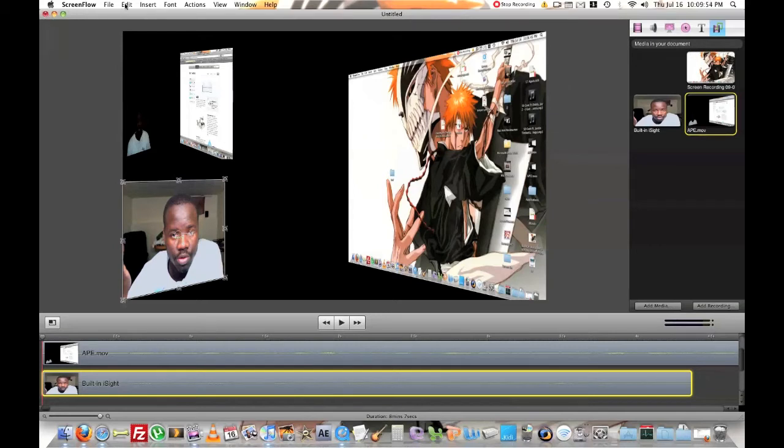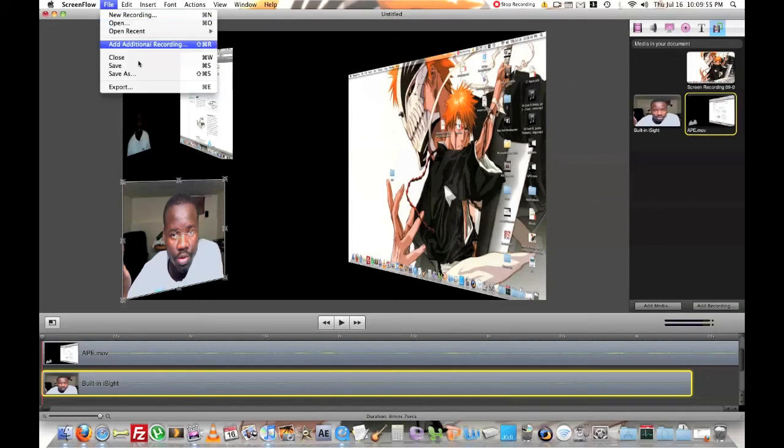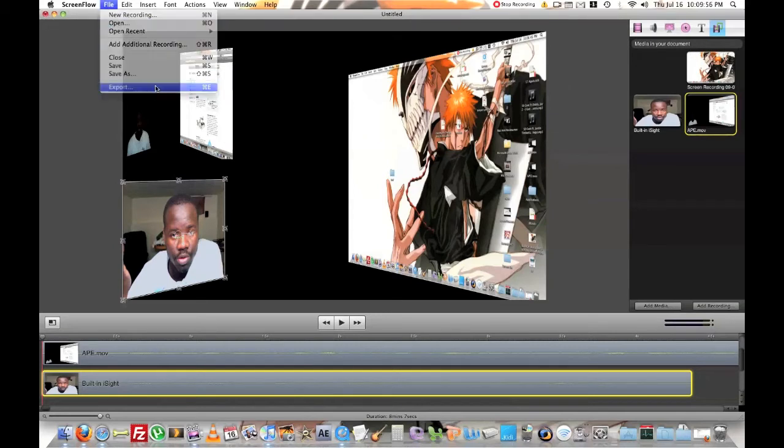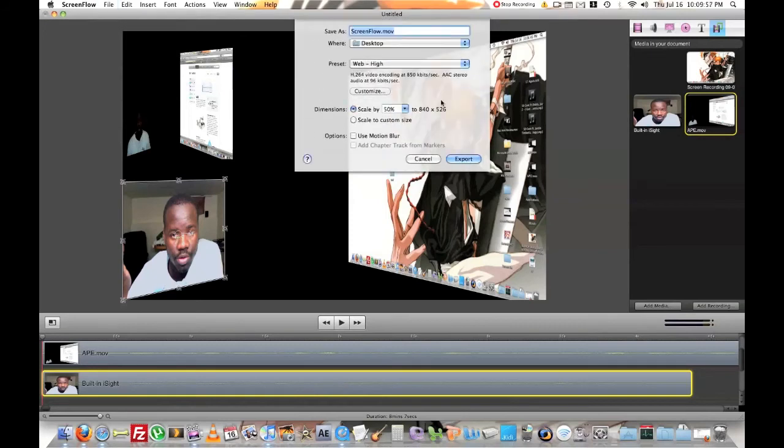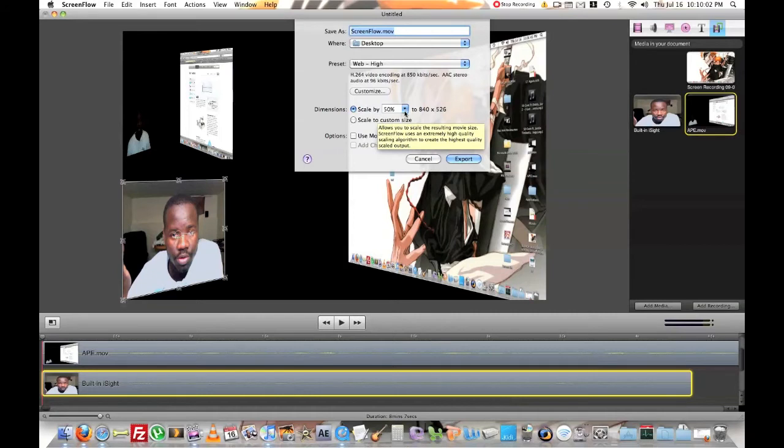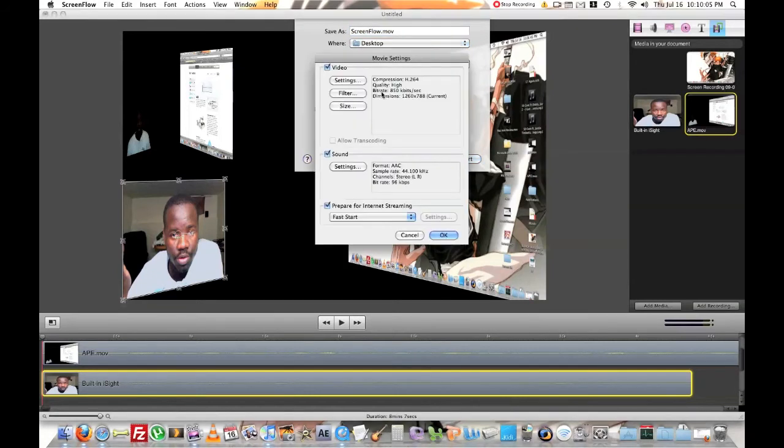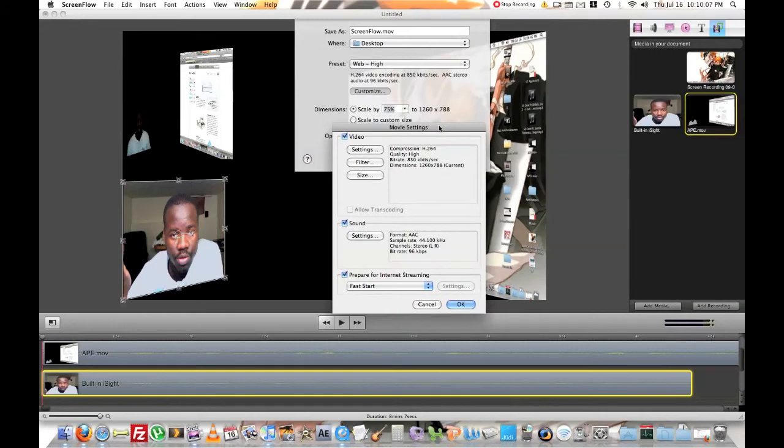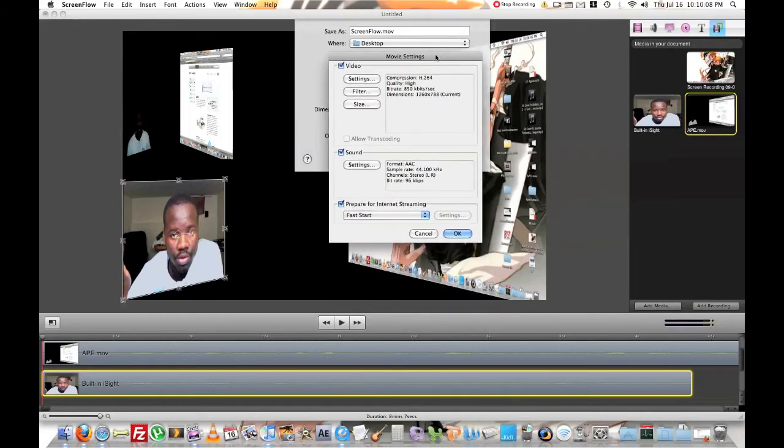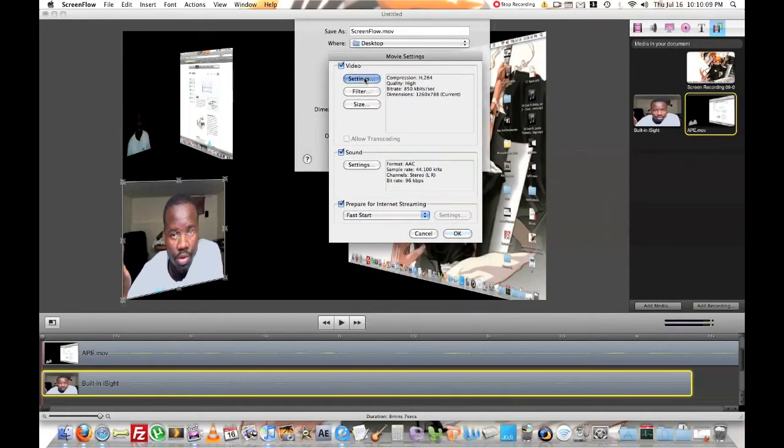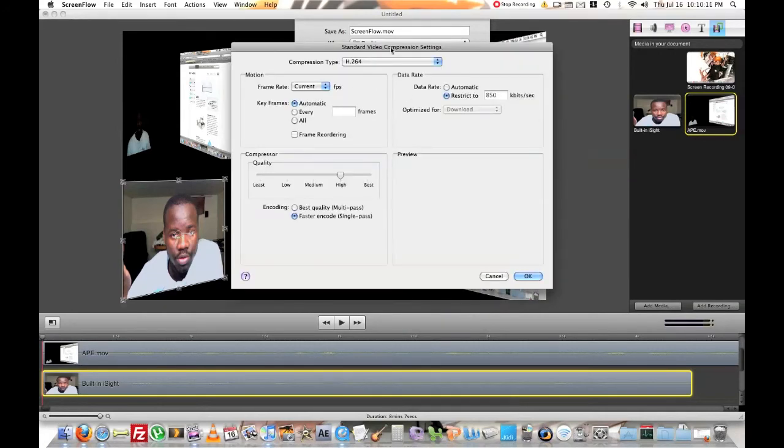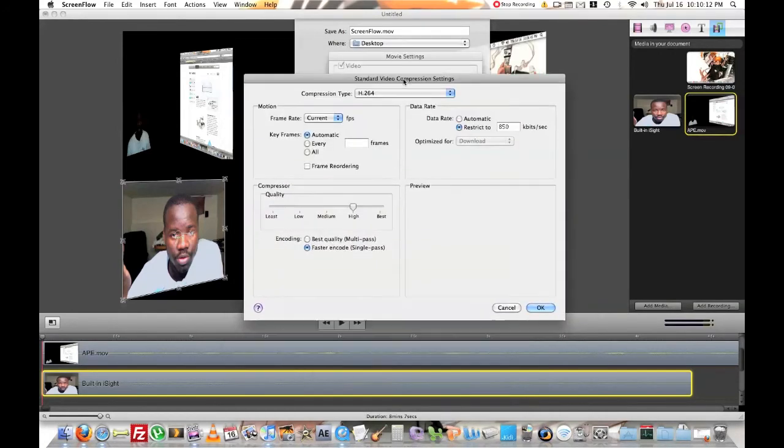Okay. So, and for exporting, you'd go to export. You'd go here where it says scale by. I always do 75%. And then I go into customize. And then I go to, what was that? Settings.